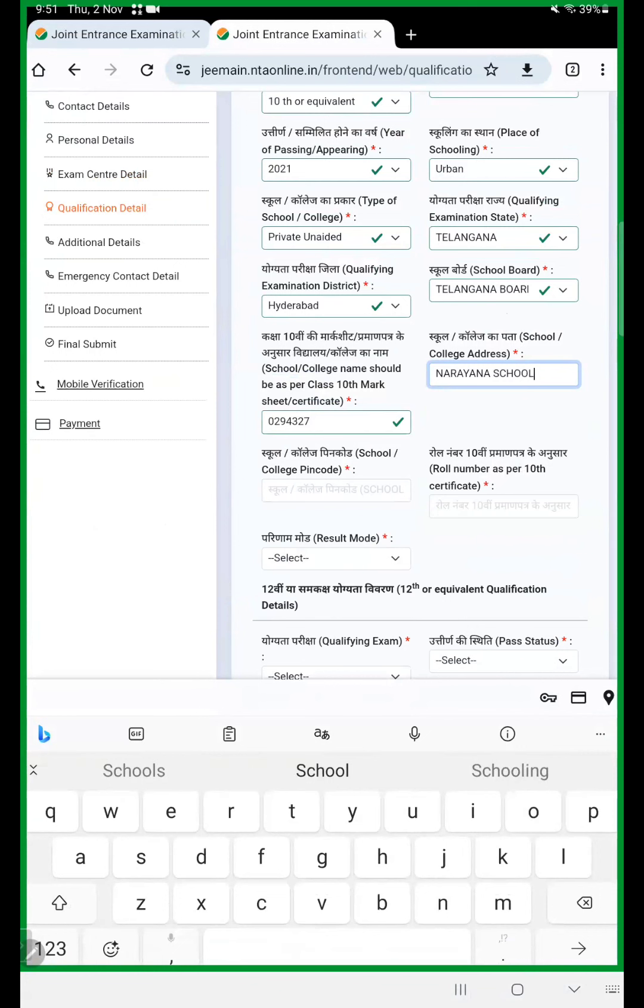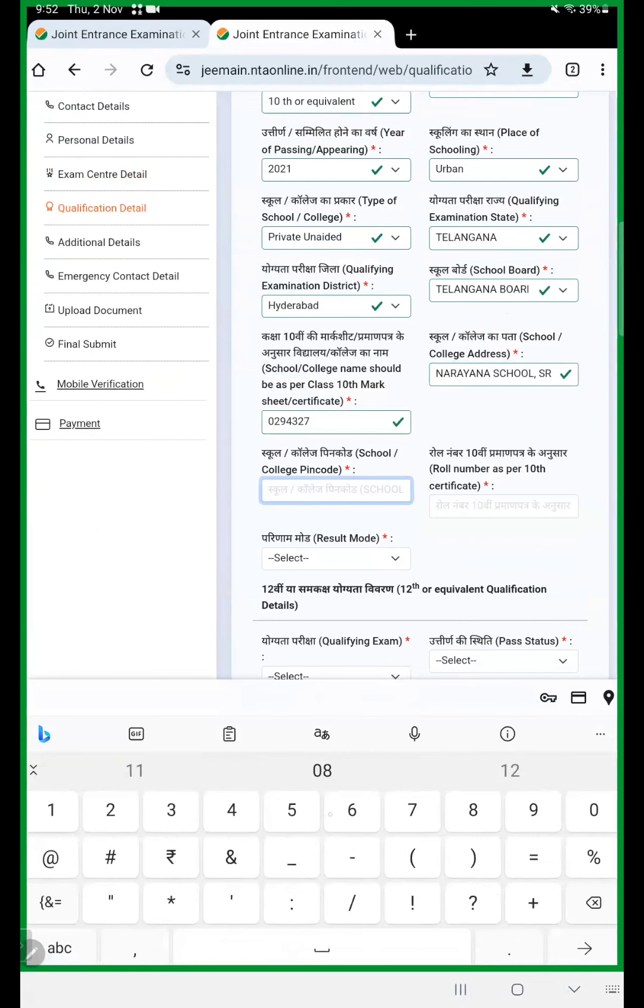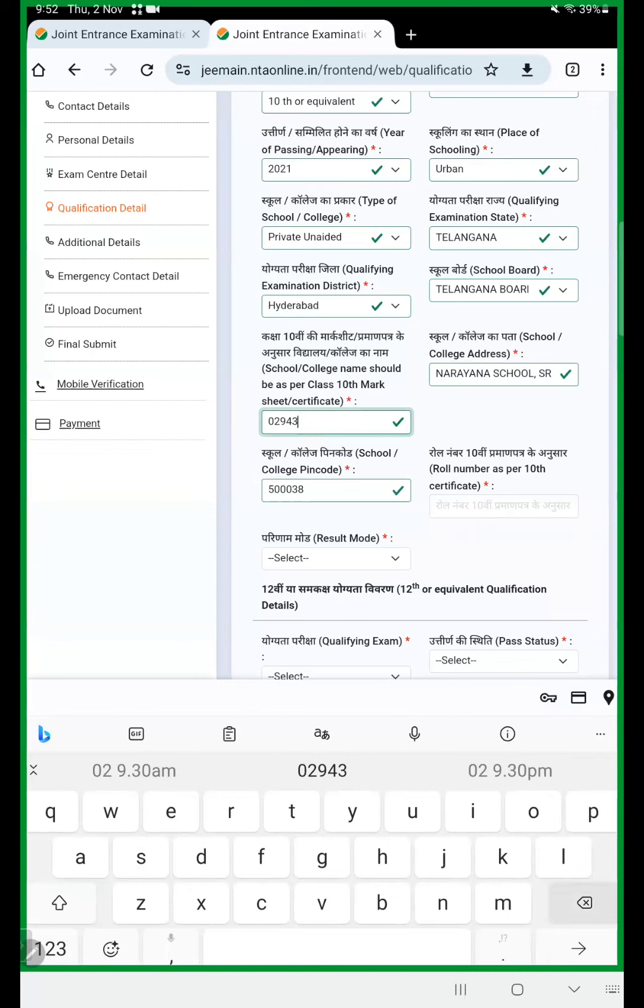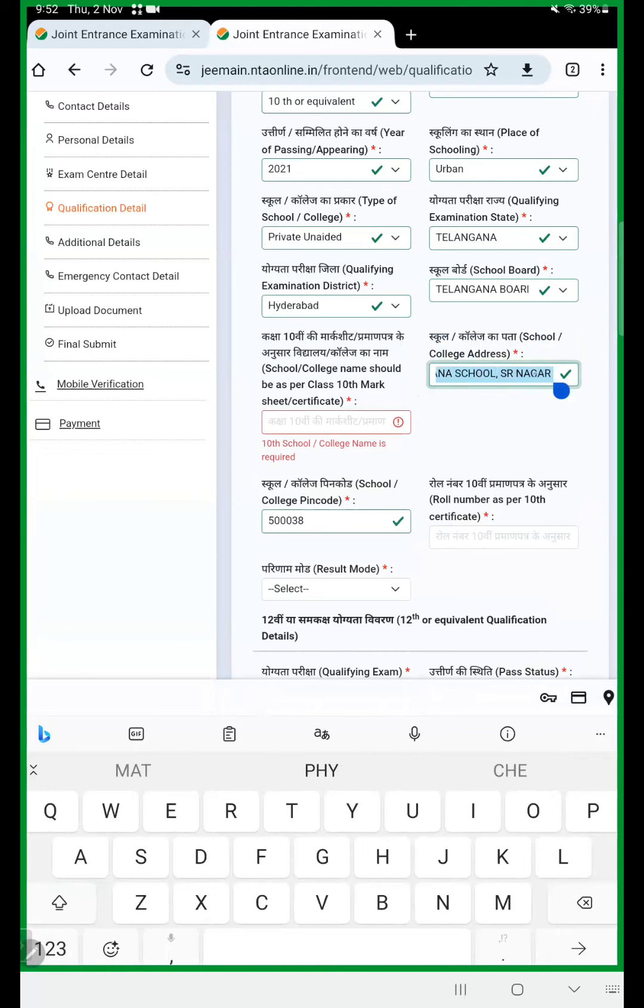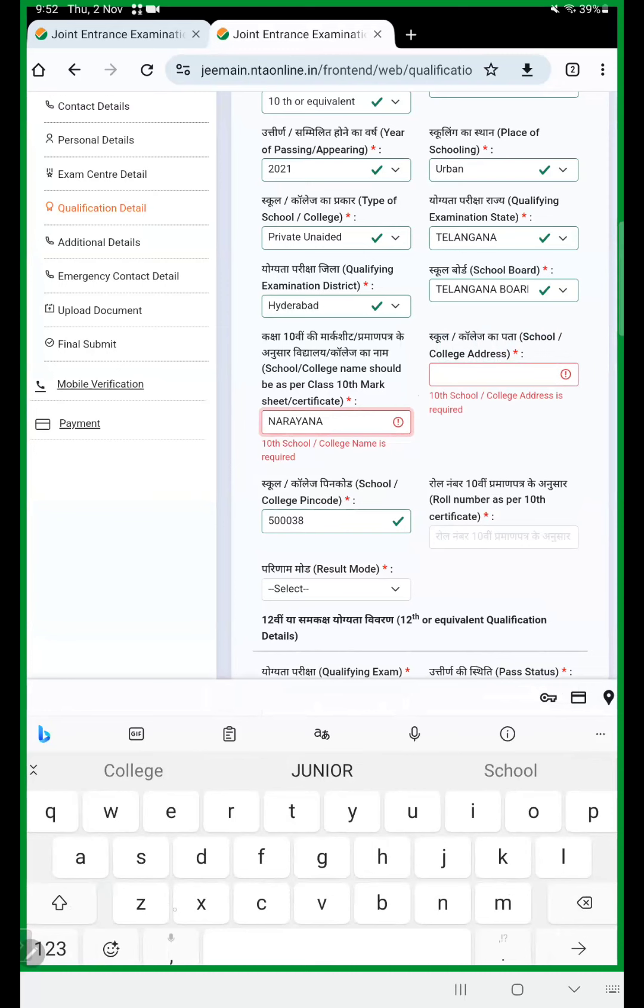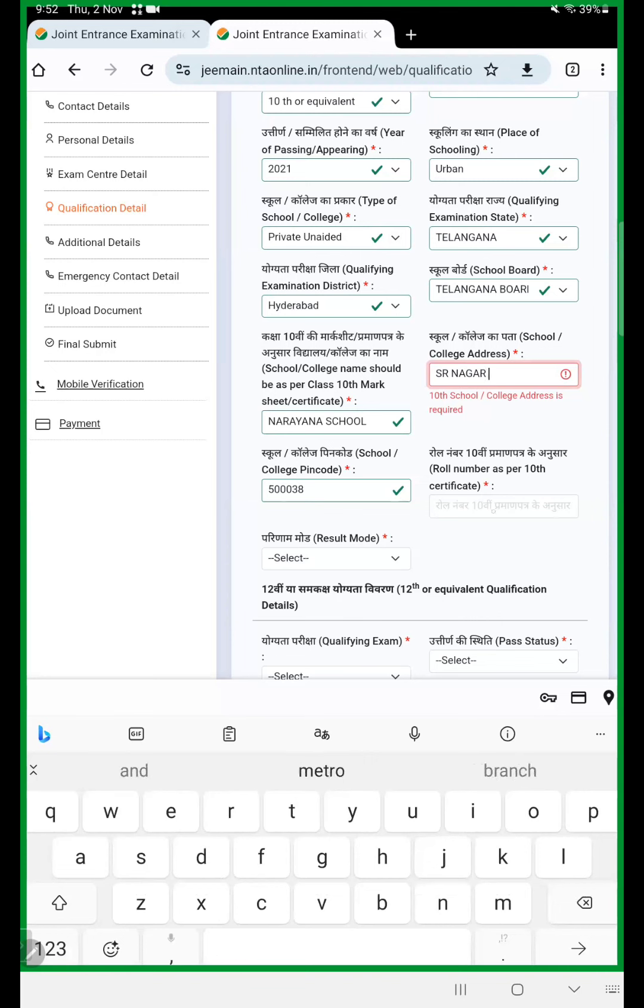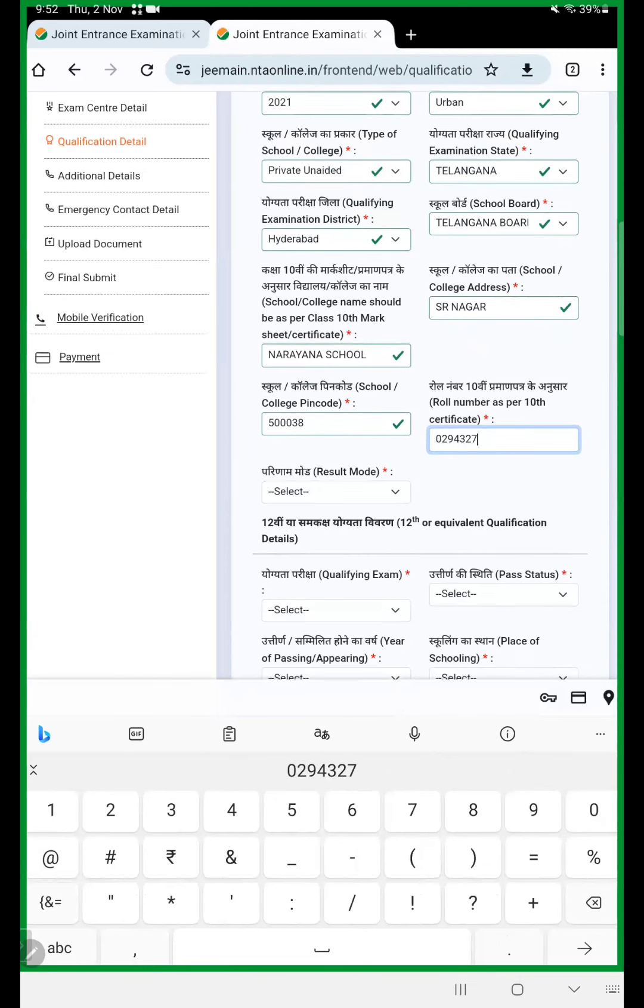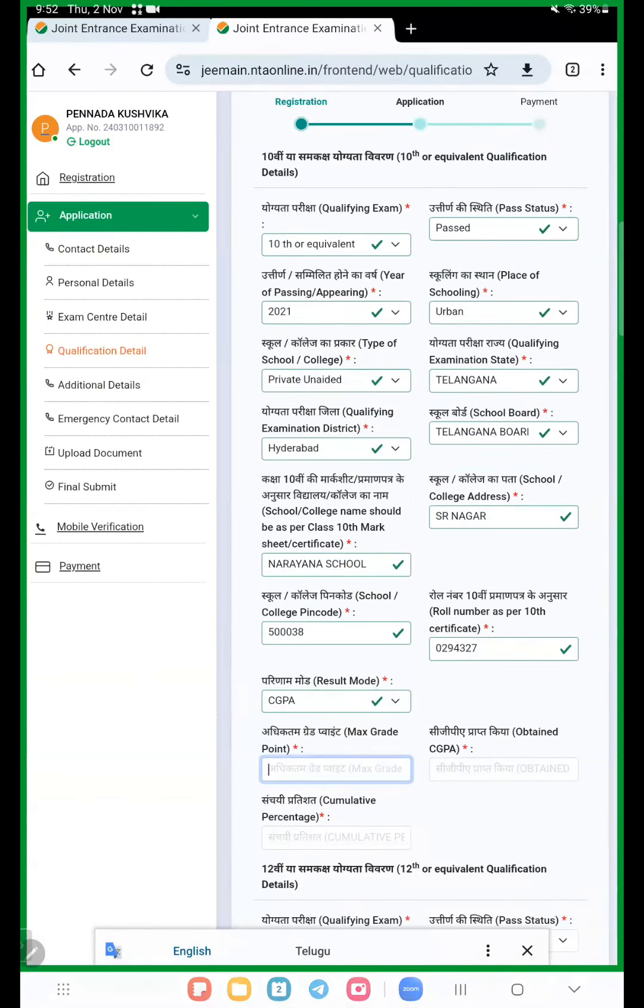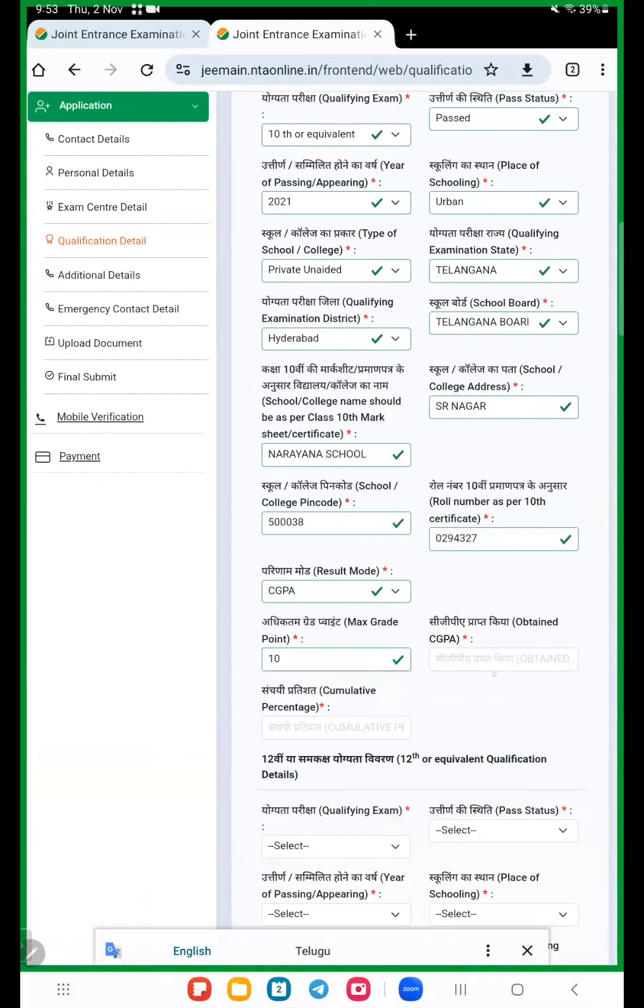Enter your school name, school address. School PIN code, here your hall ticket number. Result mode, percentage or CGPA, and maximum grade point 10, and what you get in 10th.